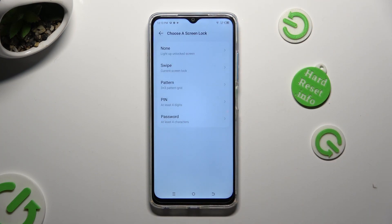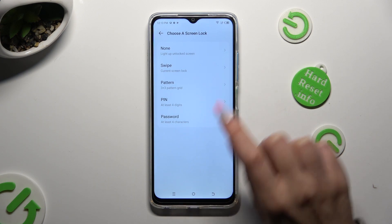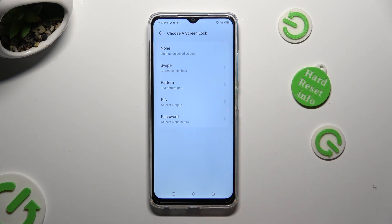Select one of those lock-in methods: pattern, pin, or password.